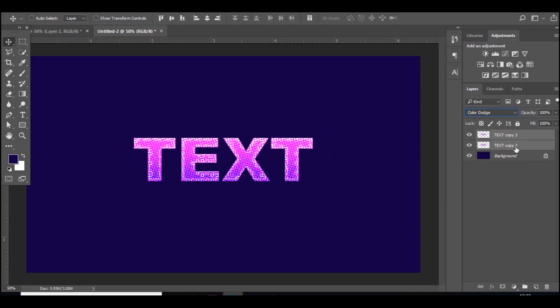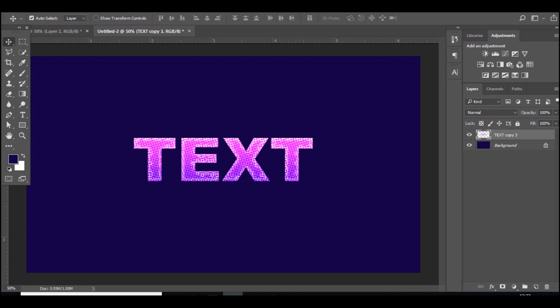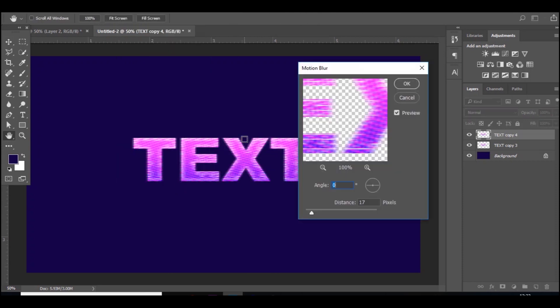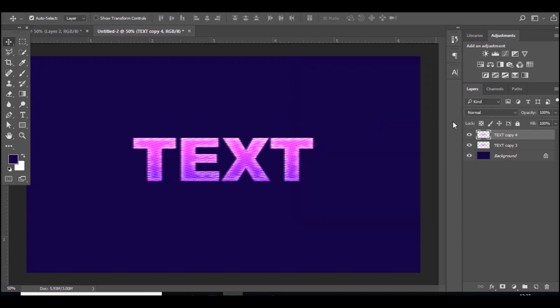Then you want to press Control E to merge them together and then duplicate it by pressing Control J. We're going to blend it together in certain parts, it gives it a really nice effect. It's really crazy and abstract, but what I'm going to do now is go to Filter, Blur, Motion Blur, and that's what it looks like right now.